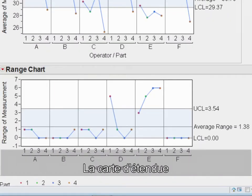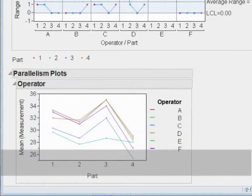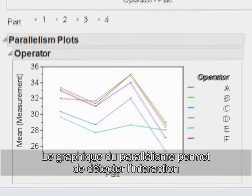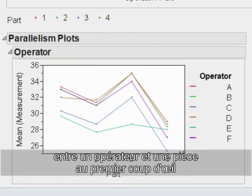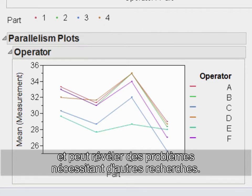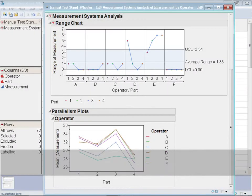Through the range chart, assess if the test-retest error is reasonable. The parallelism plot offers a rapid visual detection of operator-by-part interaction and can indicate issues that merit further investigation.